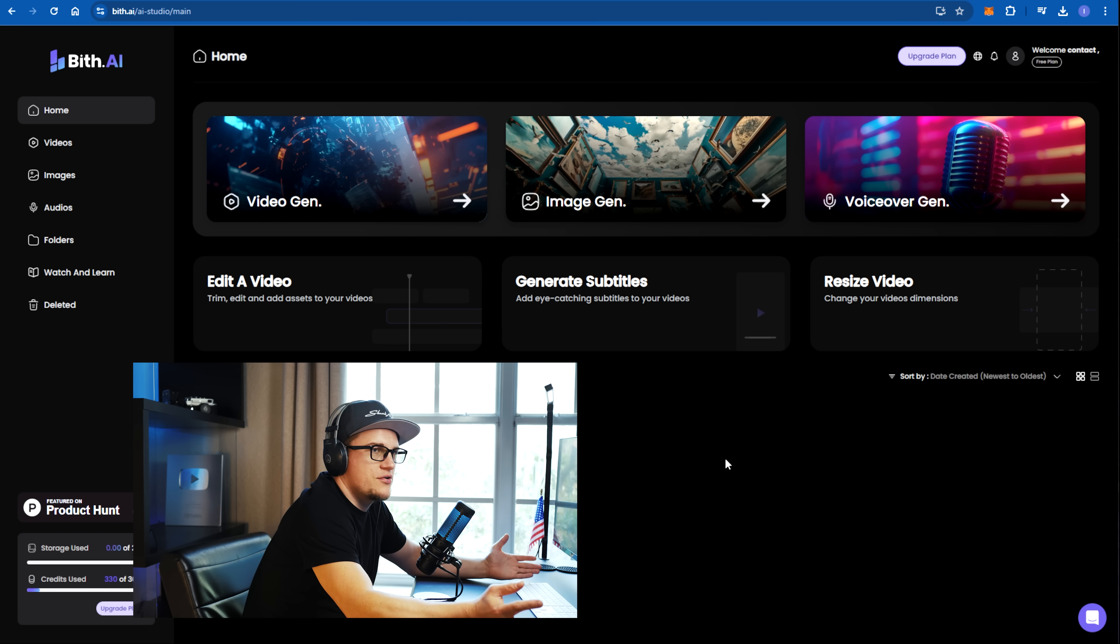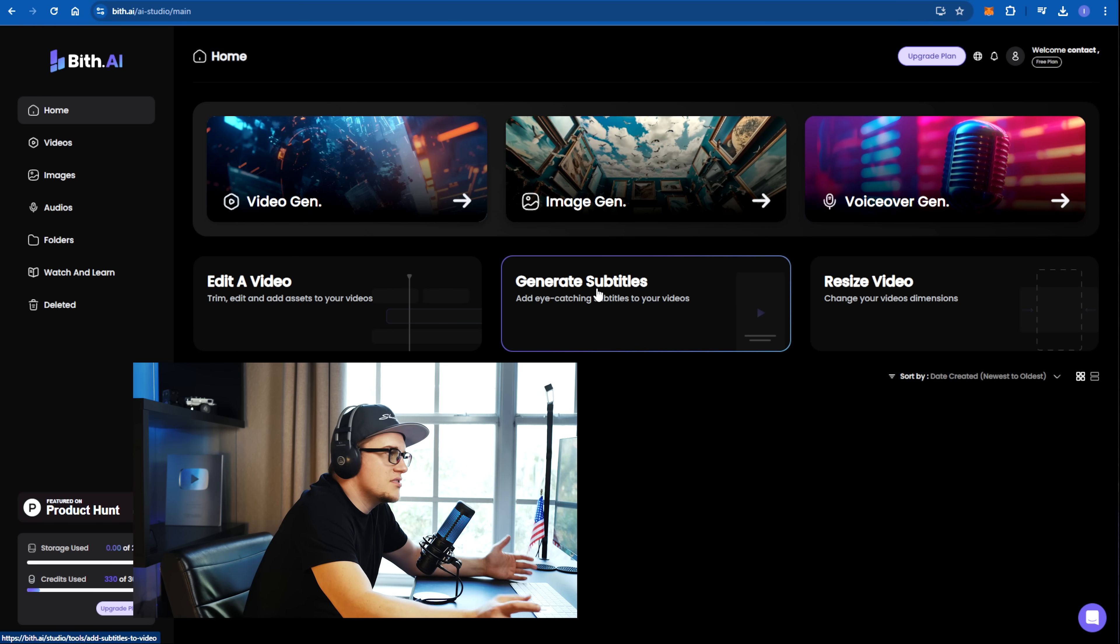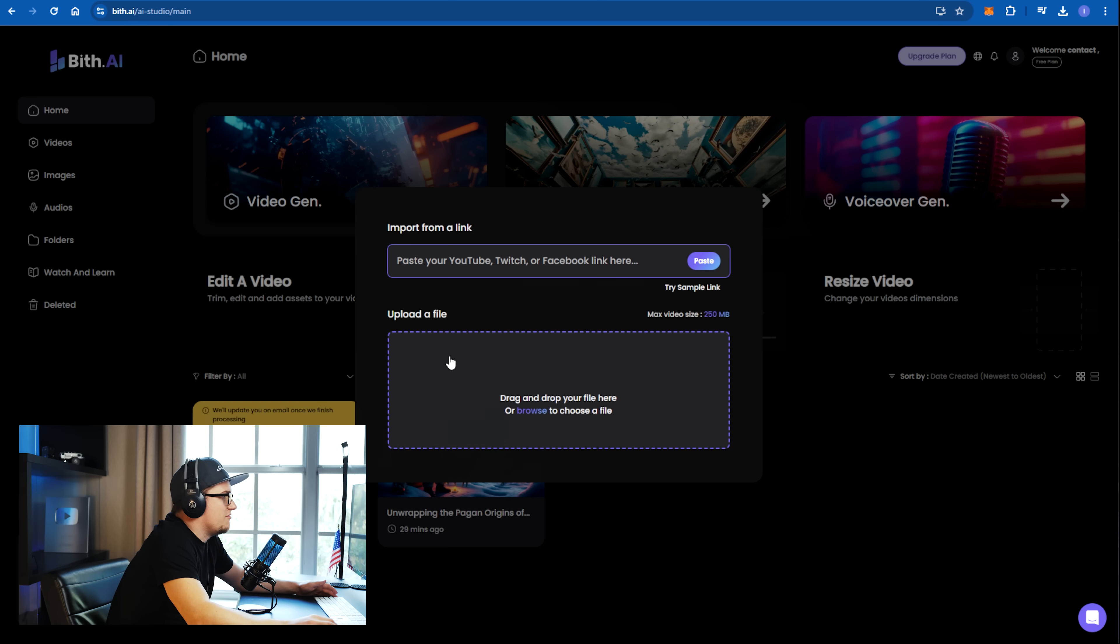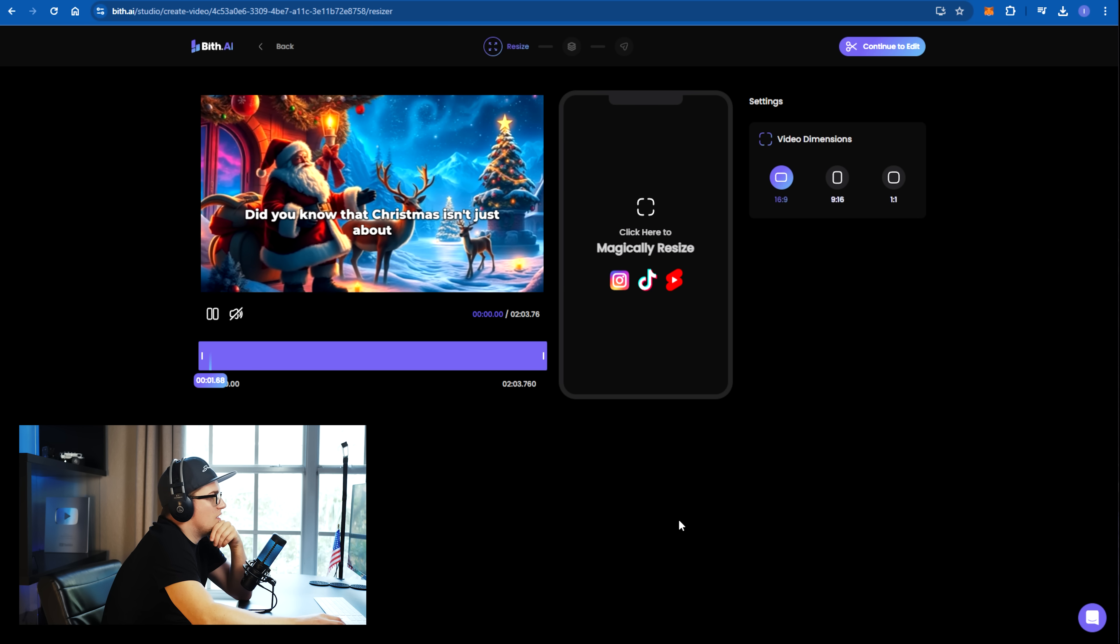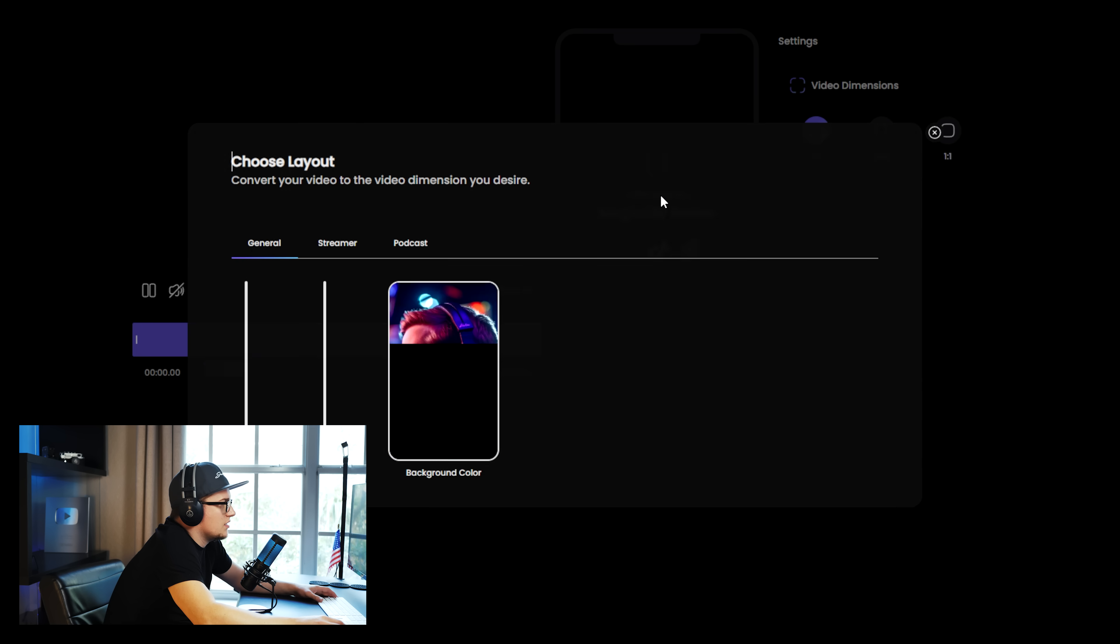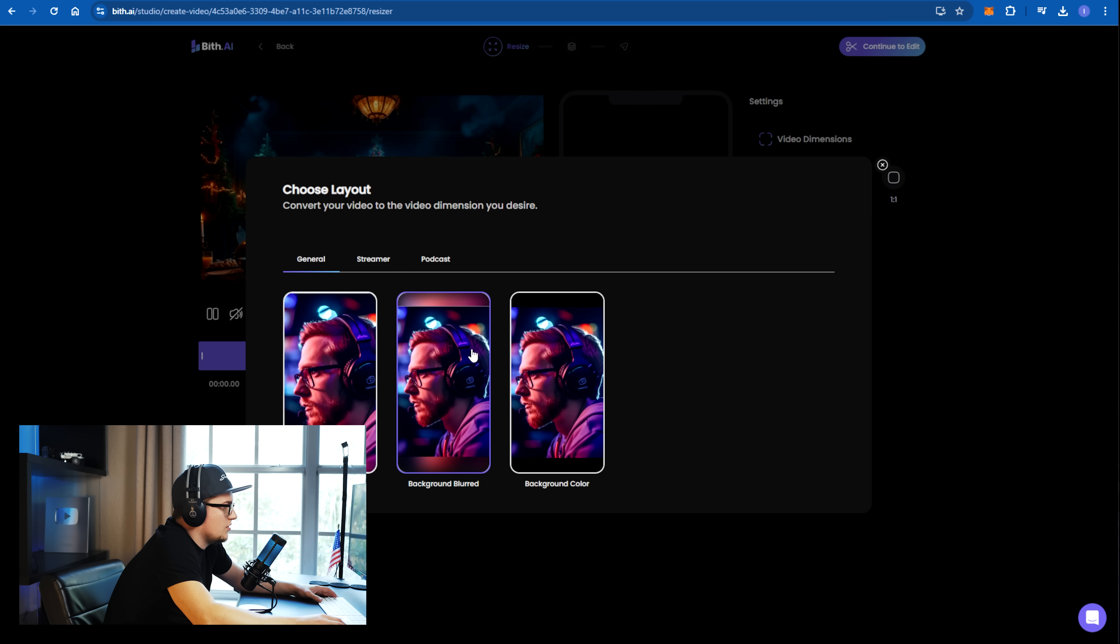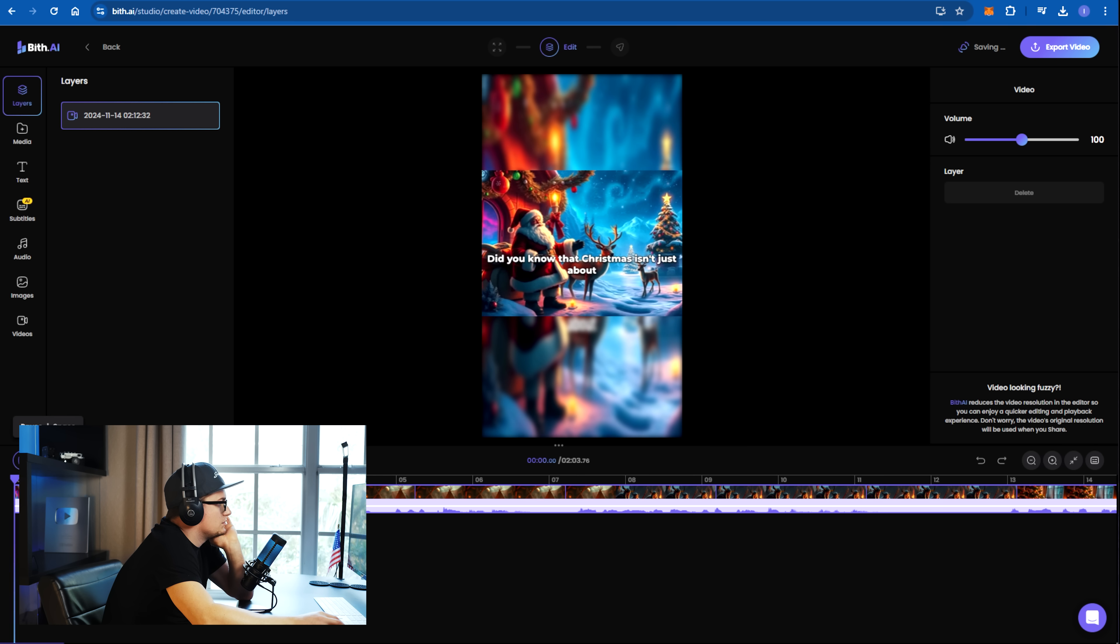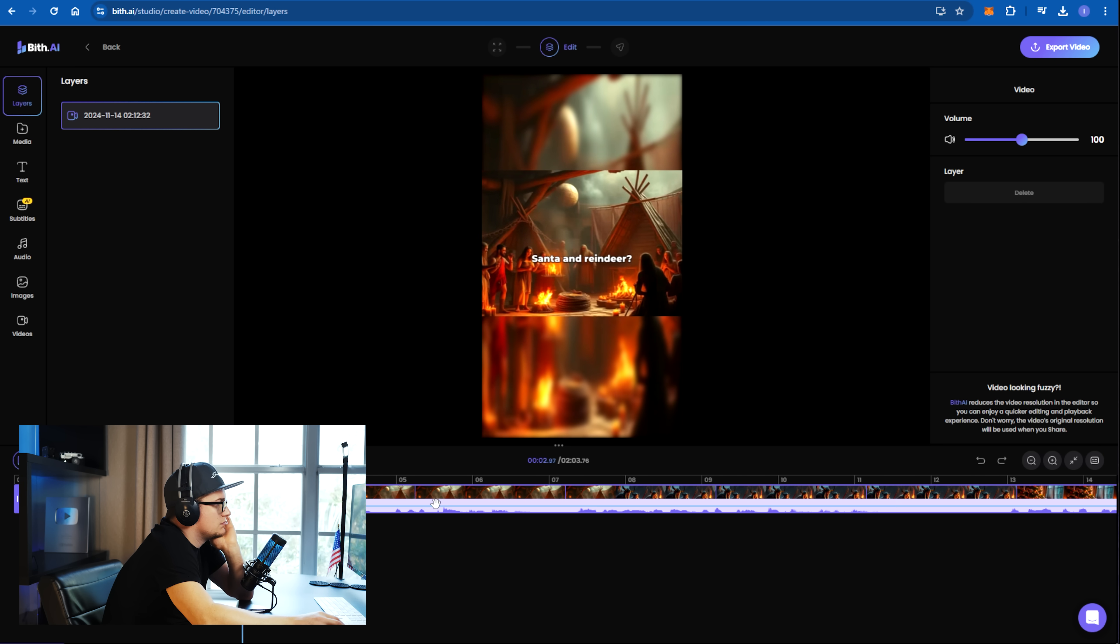I showed you how to generate videos, but there are a few secondary features available on Bith AI. One of them is edit a video. If I click on edit a video, I can simply copy and paste any video. Let's try to edit one of the videos that we created. Click here to magically resize. Let's see. Oh, okay. I can resize this video. I can turn this video into a short. Did you know that Christmas isn't just about Santa and reindeer?